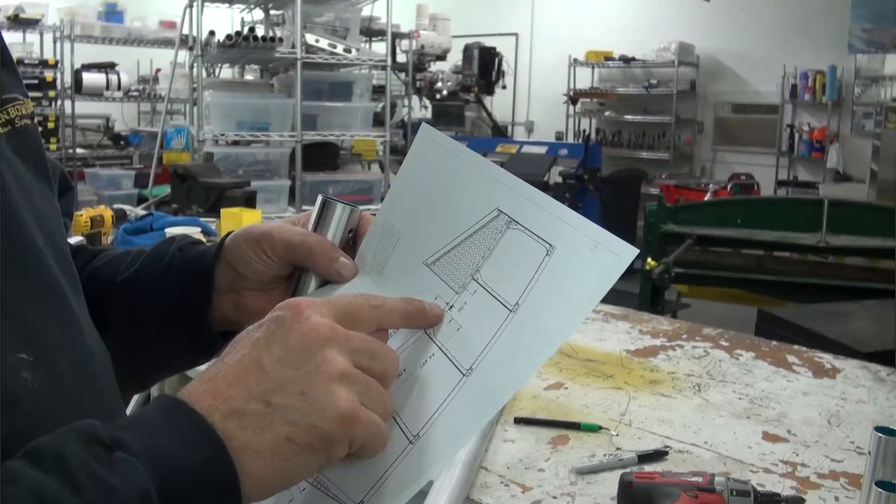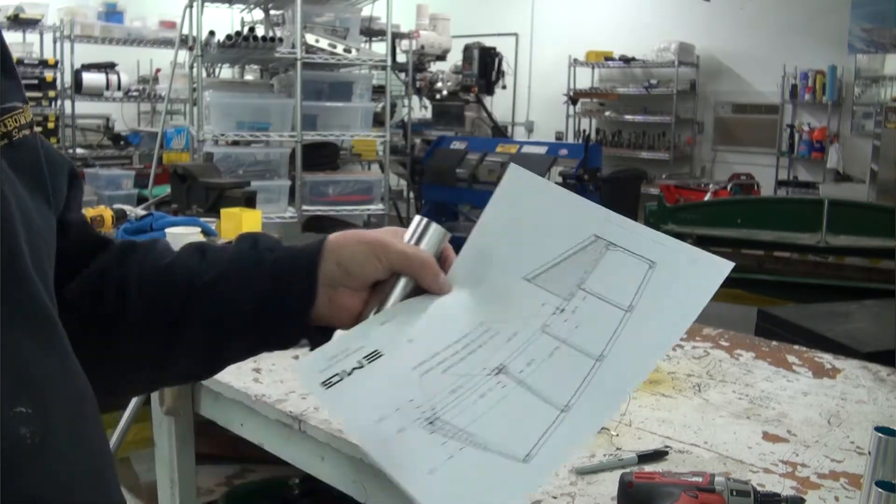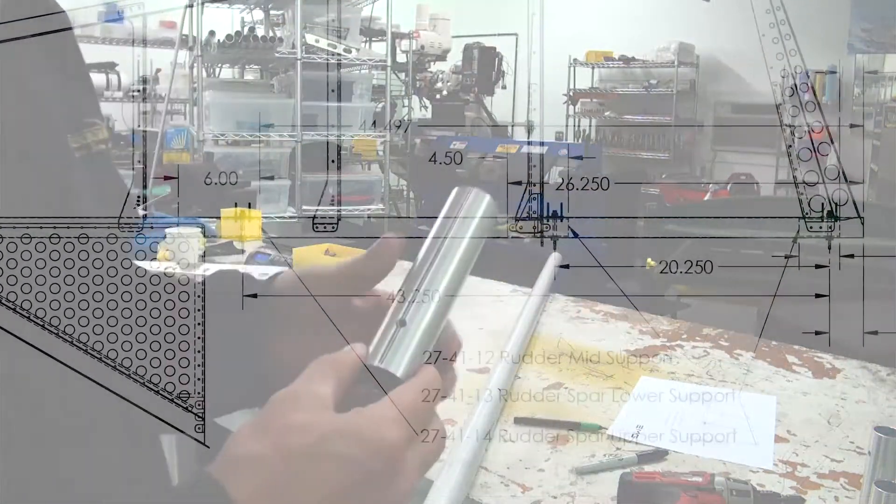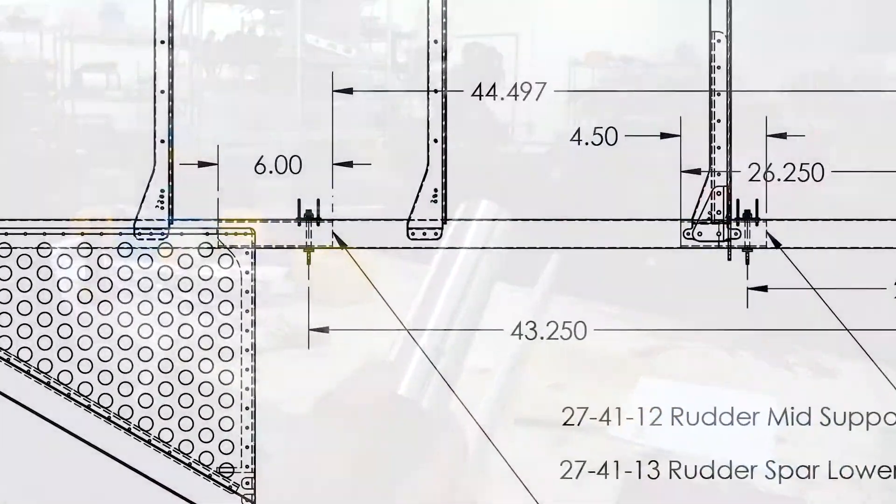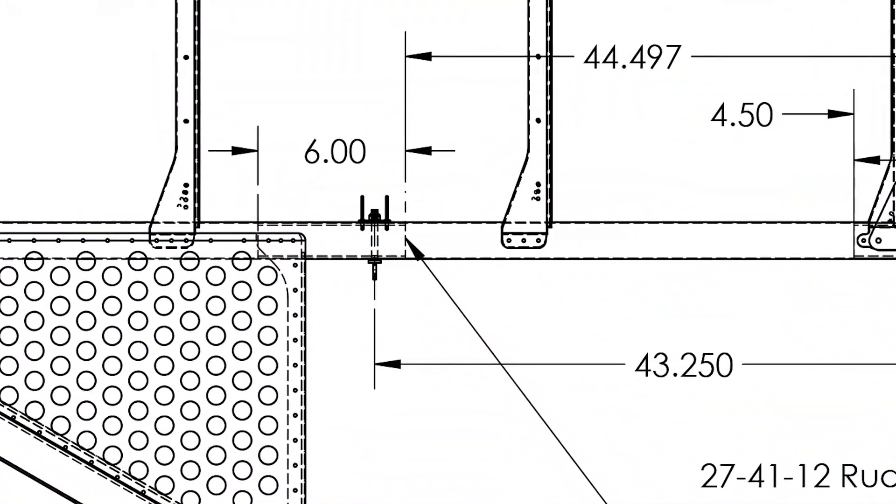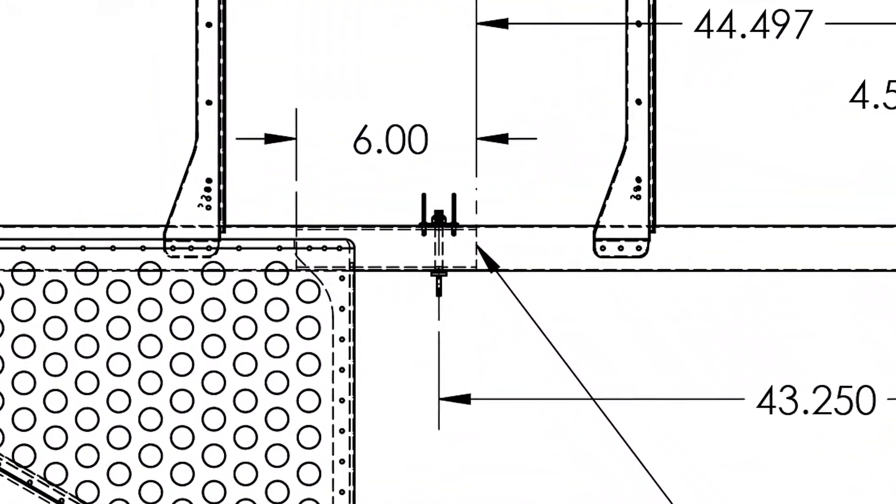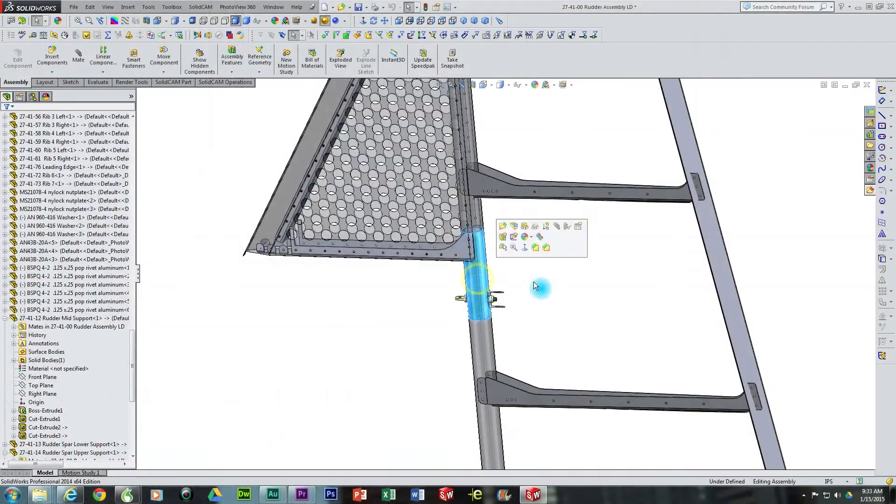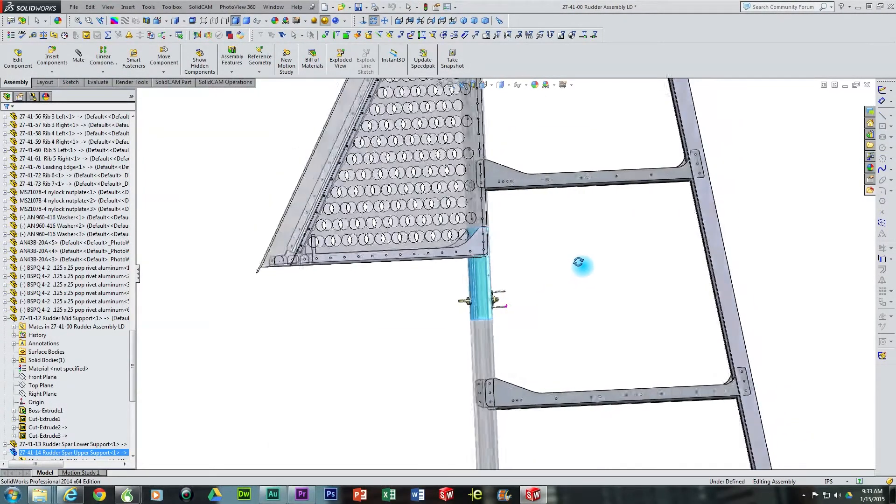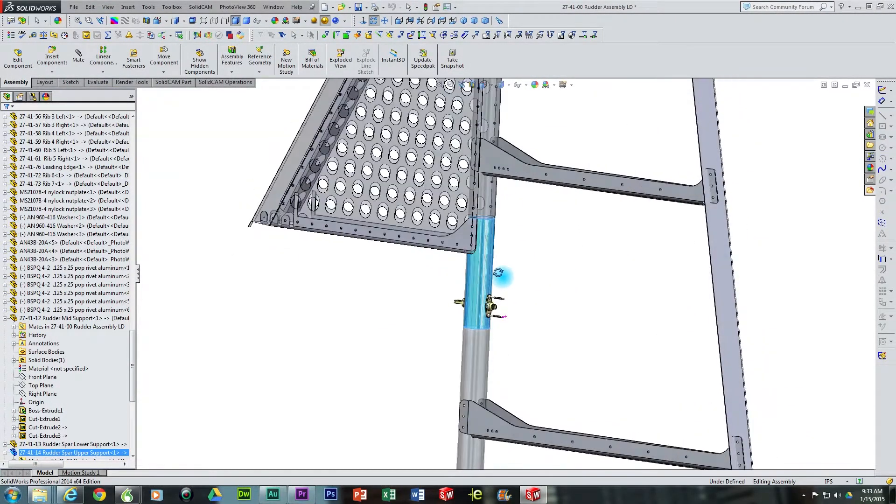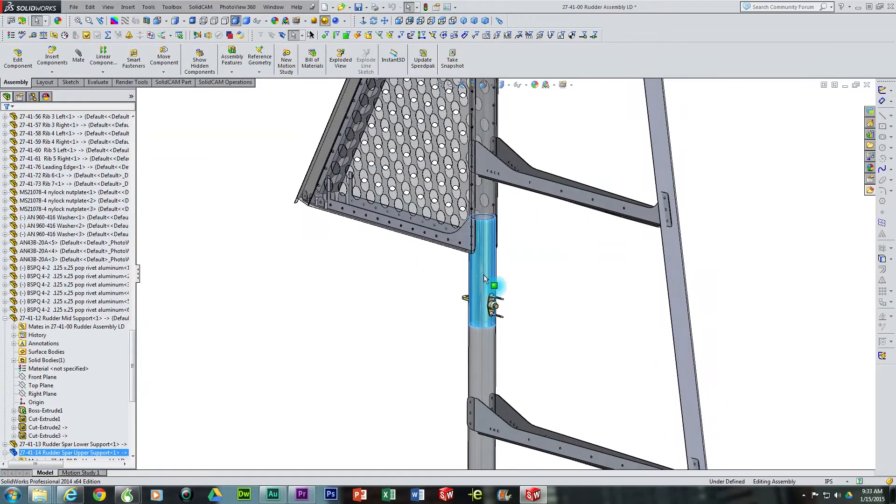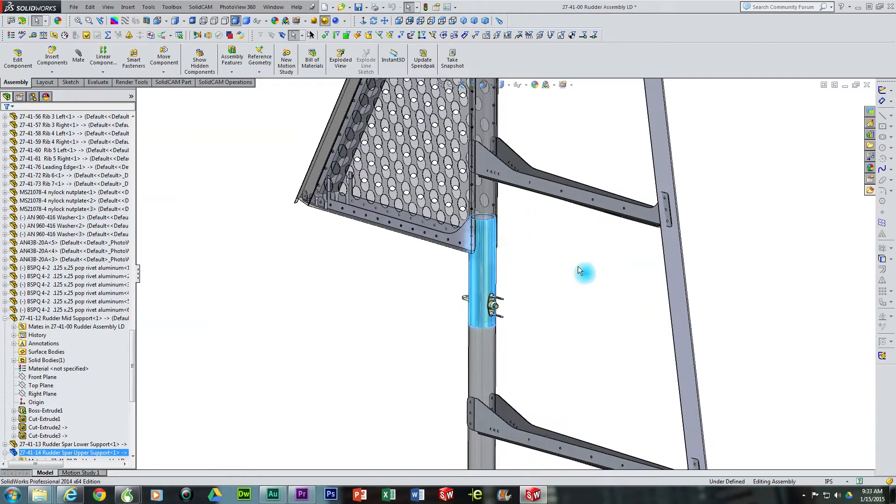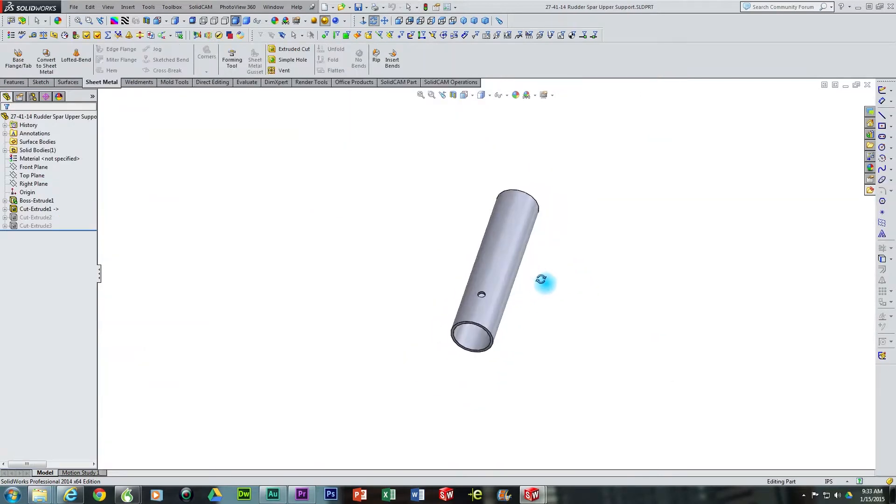We will begin the assembly process by inserting the rudder spar upper support, part number 27-41-14, into the spar. The only hole that is drilled into each of the inserts is the one-quarter inch diameter hole that is used for the rudder hinge eye bolt. The orientation of this hole is relative to the proper positioning of each tube insert.